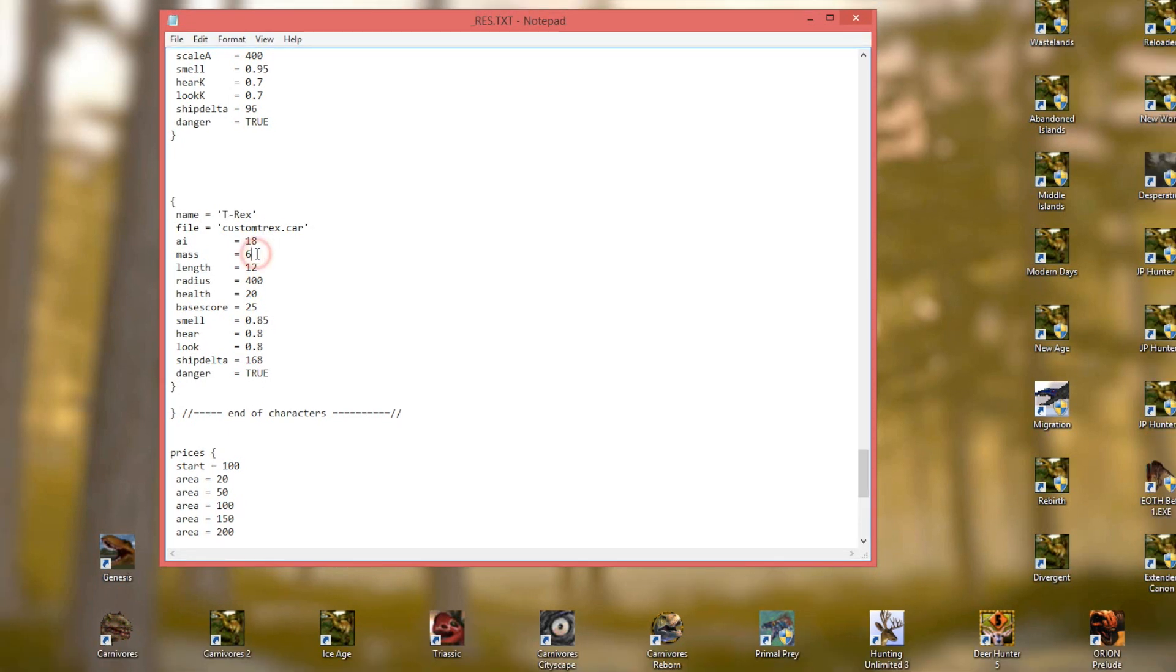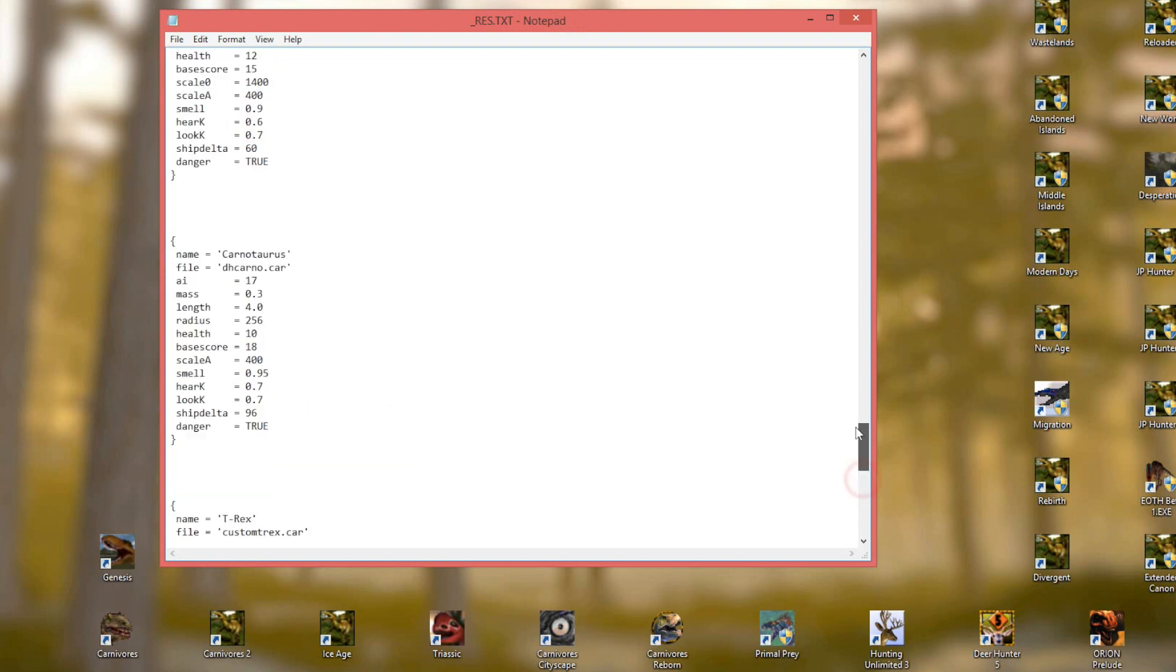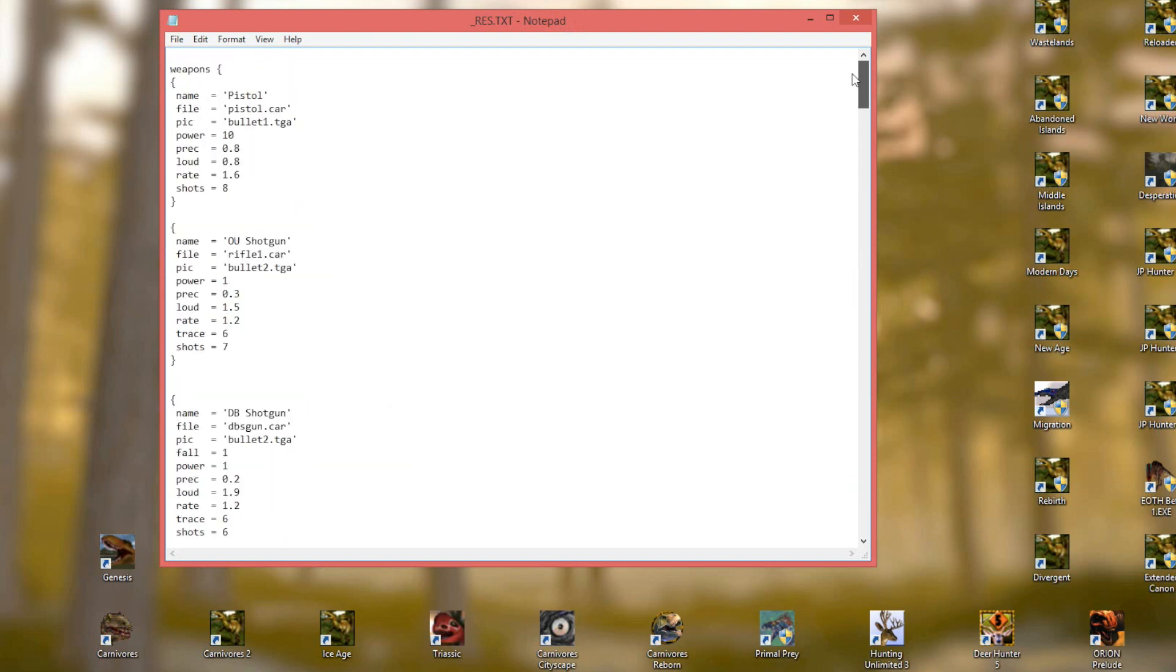Now, there are a lot of other things that you can do in the RES text. You can change the size and weight of the dinosaurs, you can change their stats, their health, how many points you get for killing them, all sorts of stuff. And the same with the weapons.